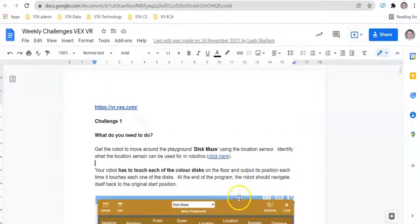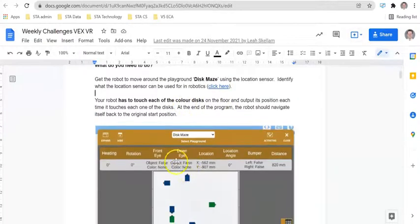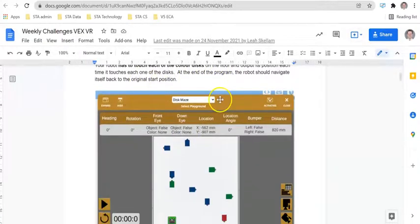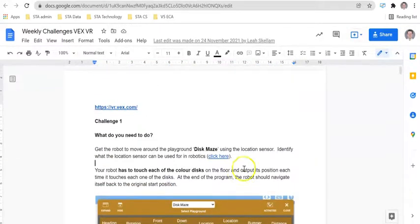Welcome to this first session on VEX VR. This is challenge number one. What you are going to be doing today is you are going to be learning how to write a program so the robot can navigate around the disk maze.